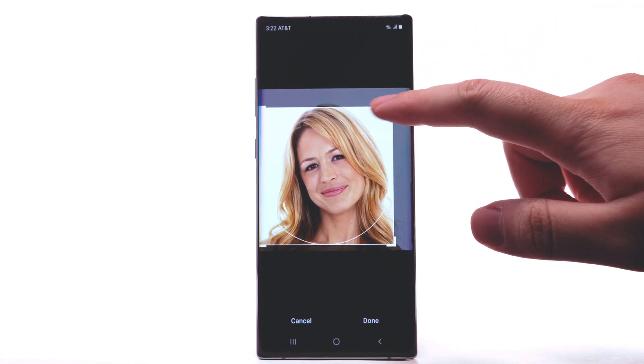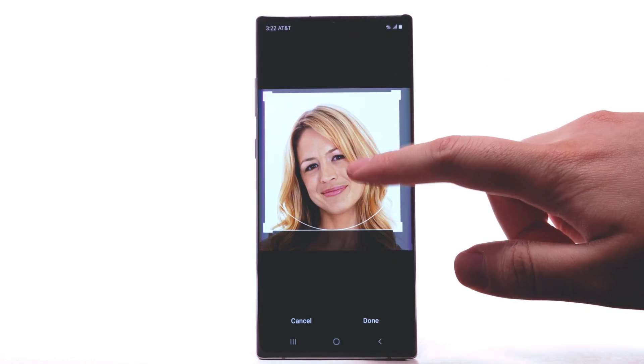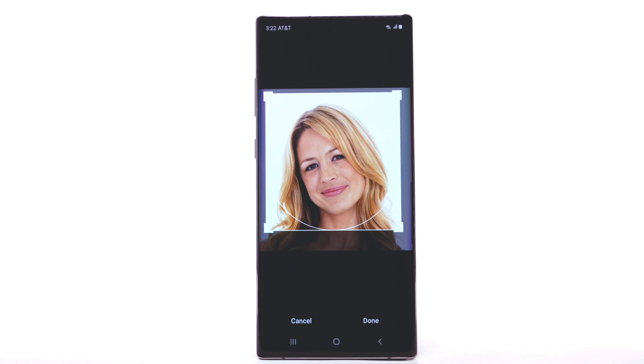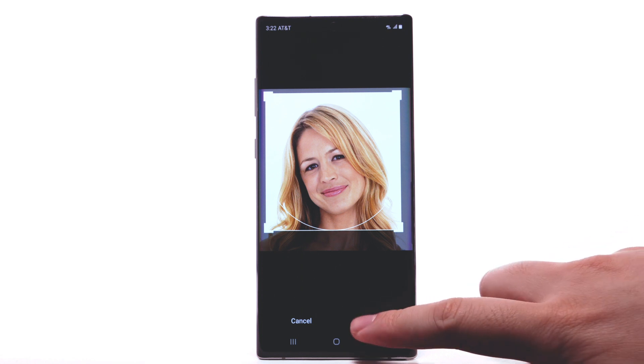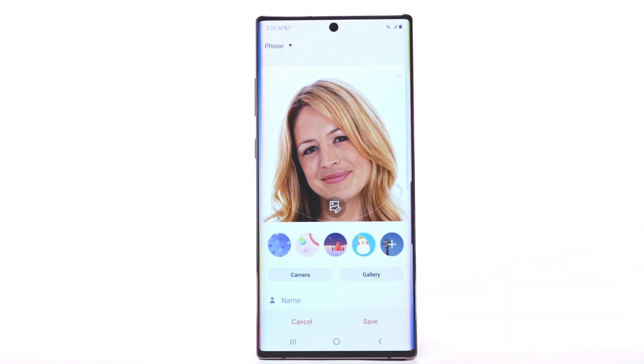Select and move the handles as desired to set the crop. When finished, select Done.